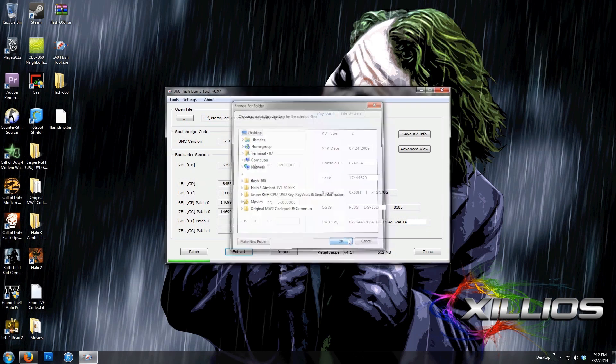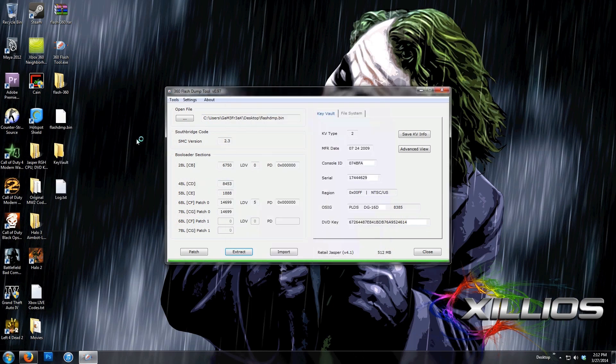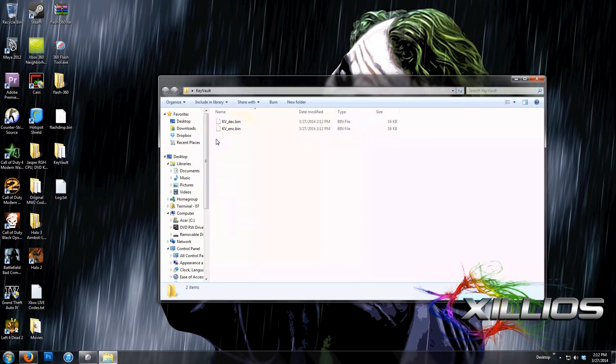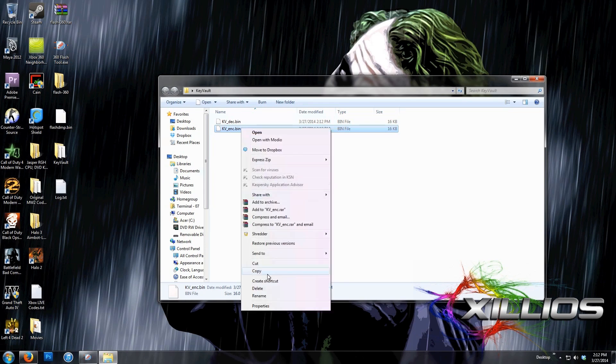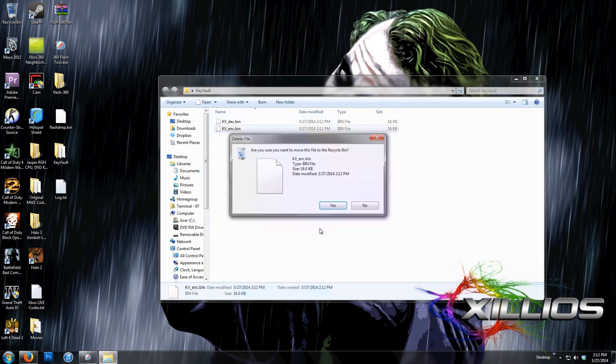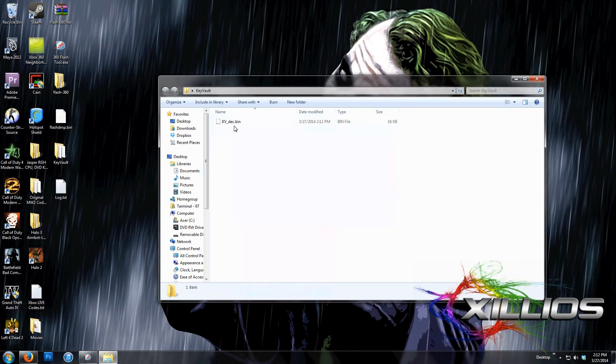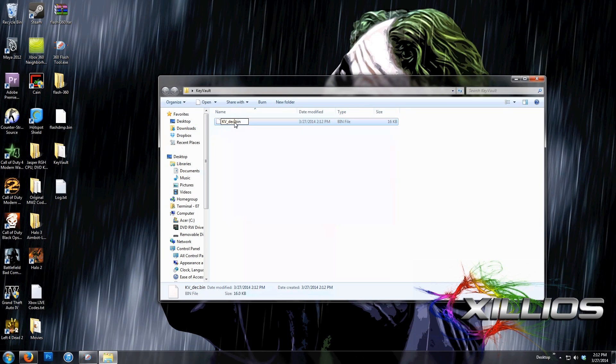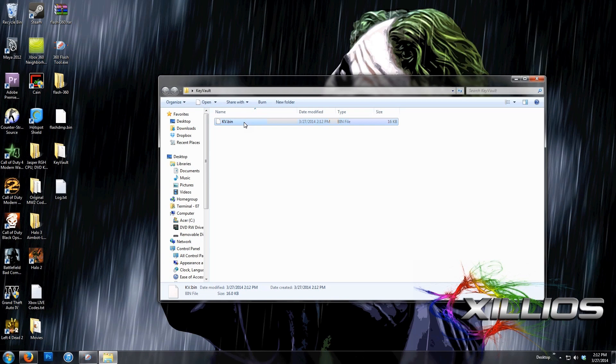Go to Desktop, click OK, and we see this Key Vault folder has been made. Now we're going to click on that, and delete the kvenc.bin since we do not need that. And we're going to rename kvdec.bin to just kv.bin. This is our Key Vault file right here. This is what we're going to use to check whether our console is banned or not.